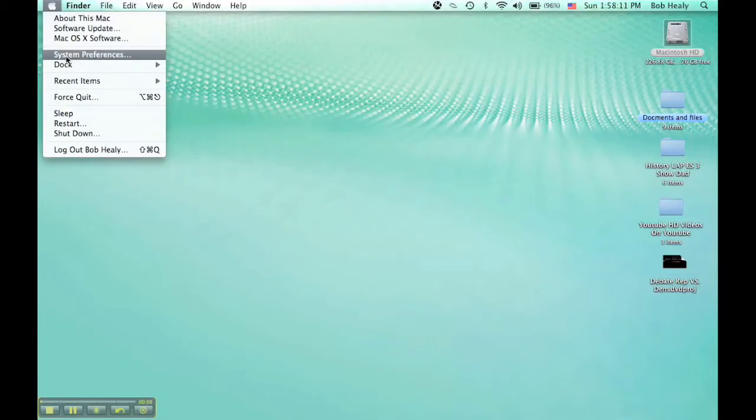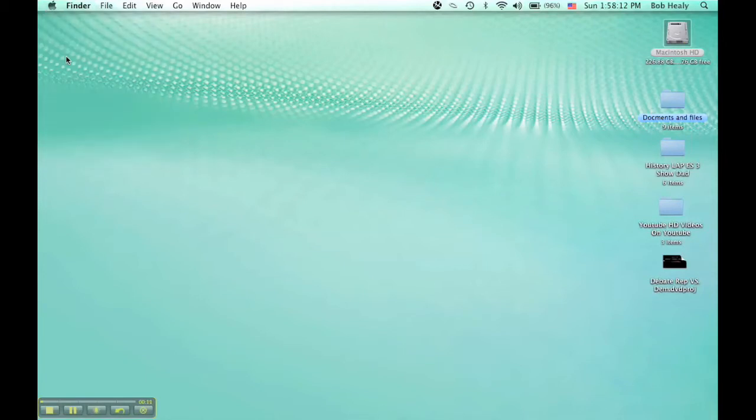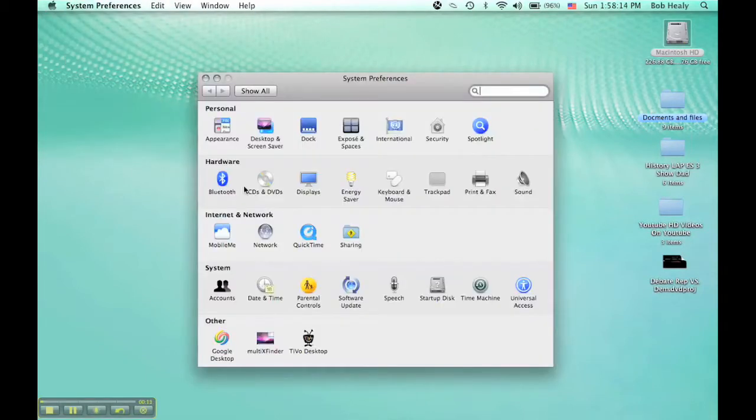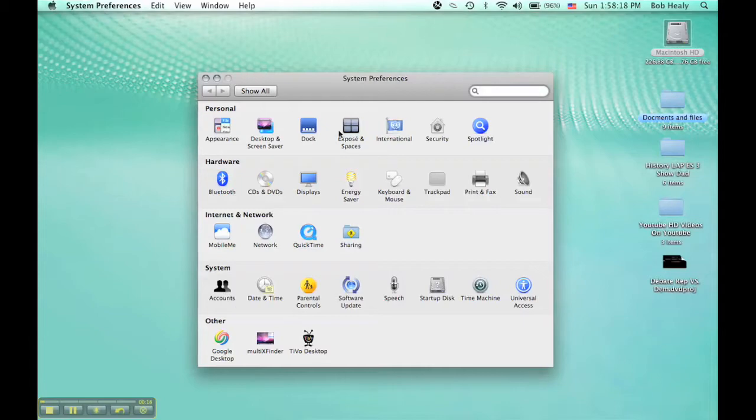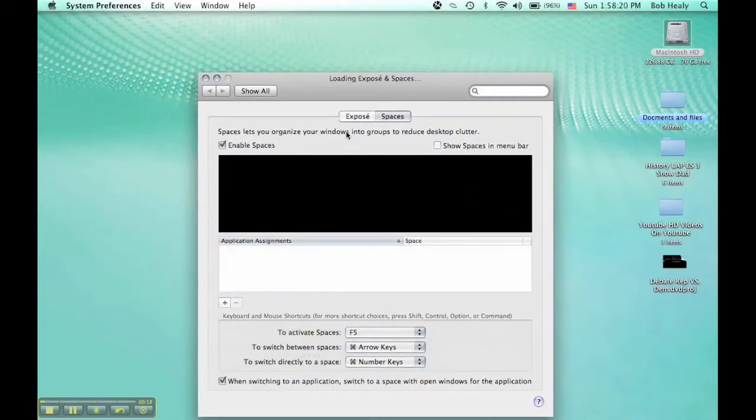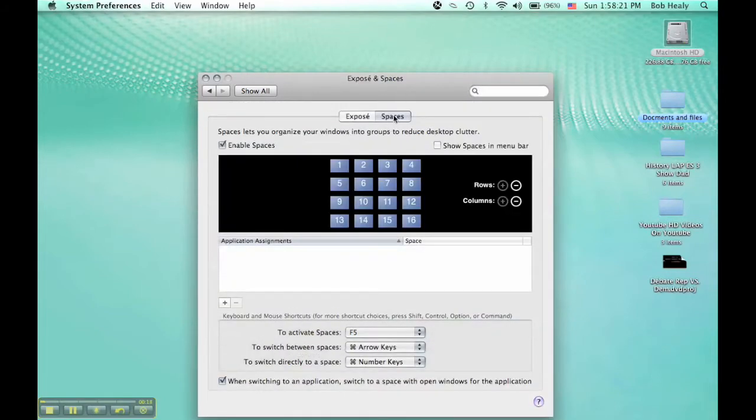Go to System Preferences, then to Exposé and Spaces. Click that, then click on Spaces.